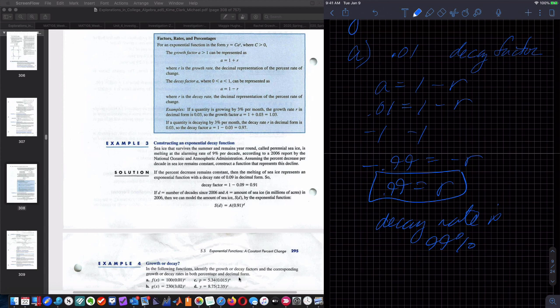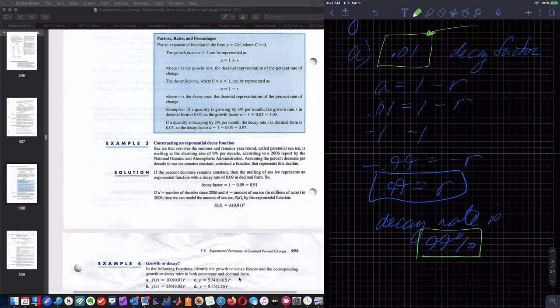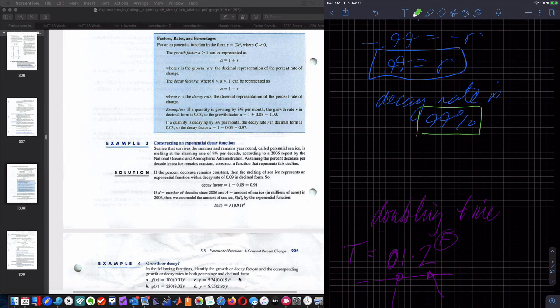When my decay factor is 0.01, I'm removing 99% — it's decaying at a 99% rate. I'm keeping only 1% of the previous value. Starting at C equals 100, at X equals 1 I get 100 times 0.01 equals 1. At X equals 2, I multiply 1 times 0.01 to get 0.01.